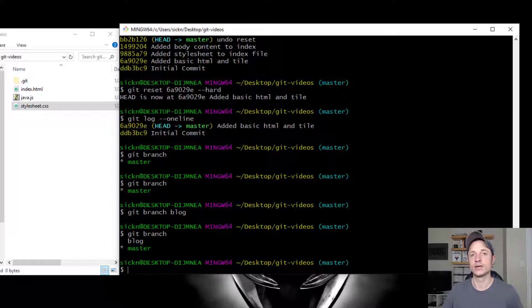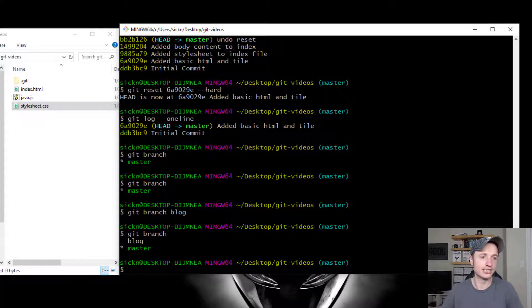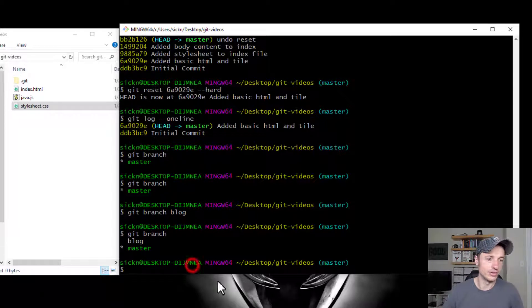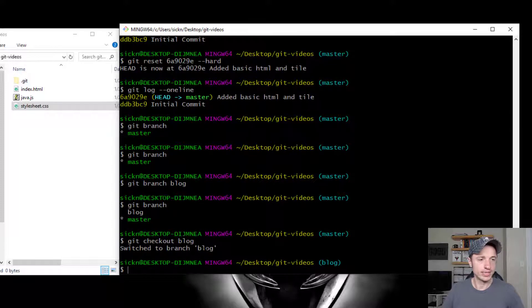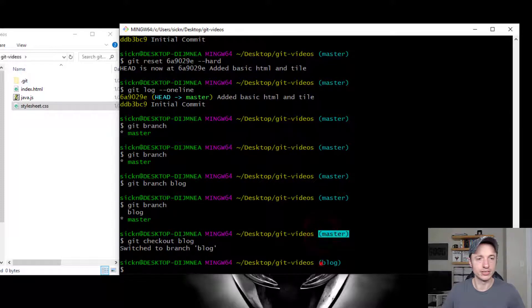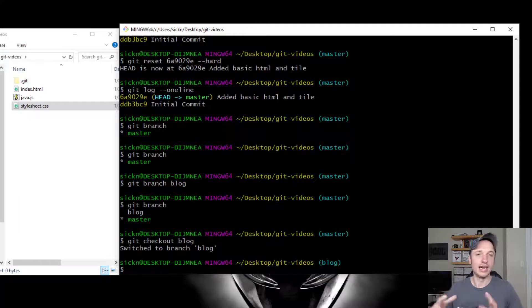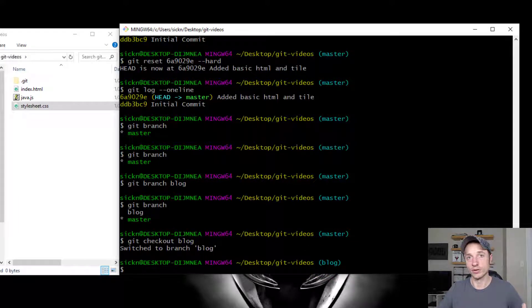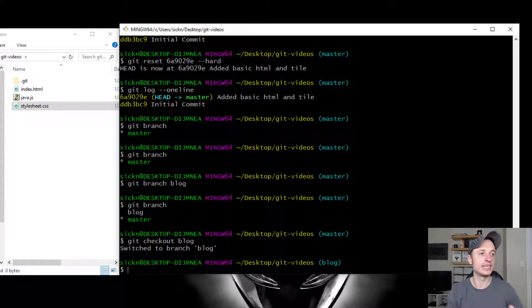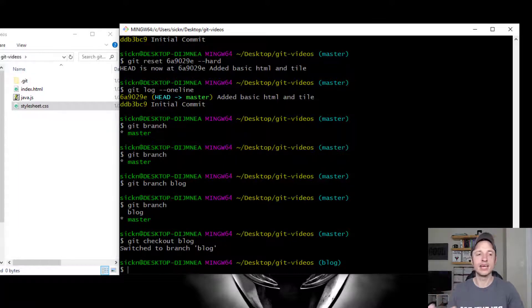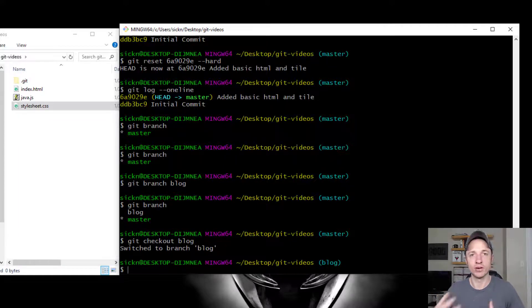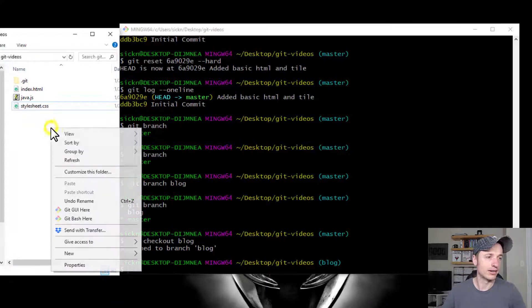So if I want to switch over to that blog branch and start working on my blogging feature, I do git checkout blog. So I switch to blog branch. You notice now that it changed from master to blog. So now I'm in my blog branch. And now it functions just like normal. So I can go ahead and make changes to my files, I can add them to my staging area, I can commit them.